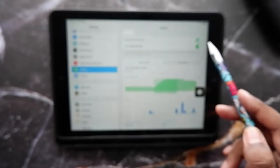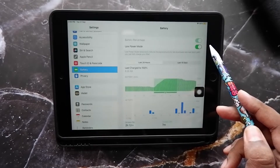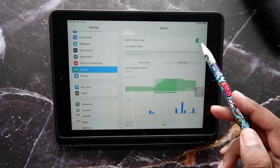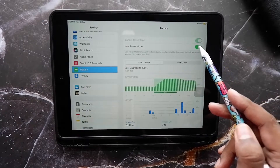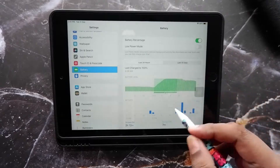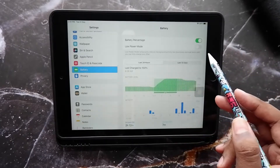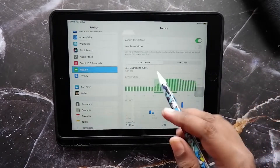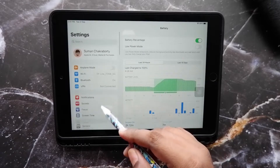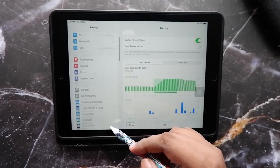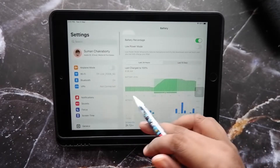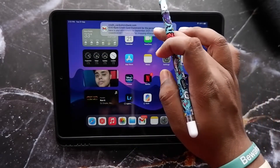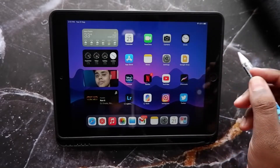Finally, we have Low Power Mode on iPads, which is a very good addition. Previously, up until iPadOS 14, there was no Low Power Mode. With this, you can now extend the battery life of your iPad by a few hours, which is really helpful in those critical times when you don't have your charger, especially since the iPad takes a long time to charge.